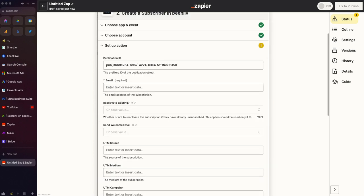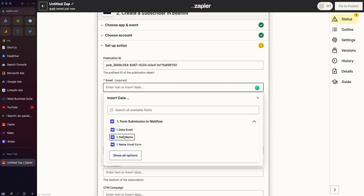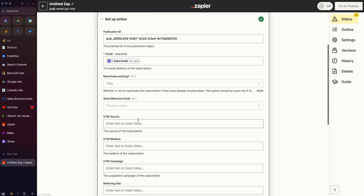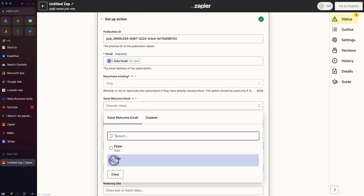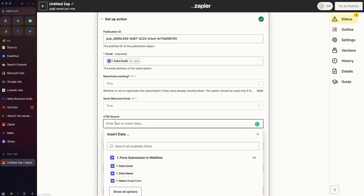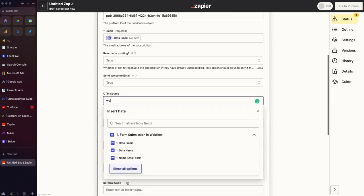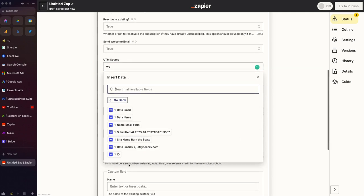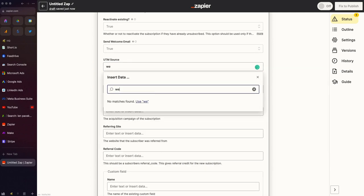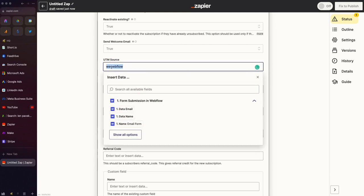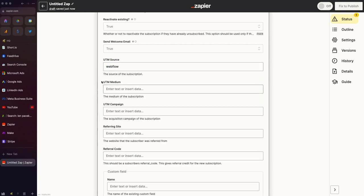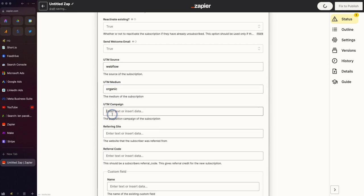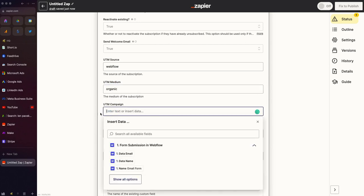And now, I can enter the rest of the information. We're going to say the email goes here. We want to reactivate users if they may be deleted and they resubmit their information. We're going to say yes, send them the welcome email. We're going to say this is from Webflow. If your form is capturing the source dynamically, you can do that. Otherwise, we can just put Webflow as an example here. Organic, just as an example of what that might be.